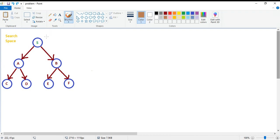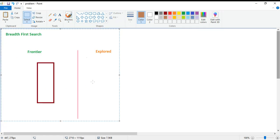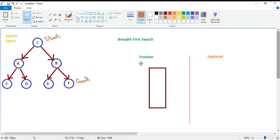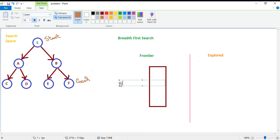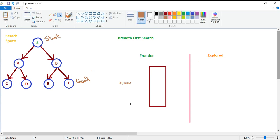Let's start this example. We have a start state; let's say S is our start state and F is our goal state. So first we define our starting and ending states. Now we need a queue as a frontier, and we also have an explore list here.